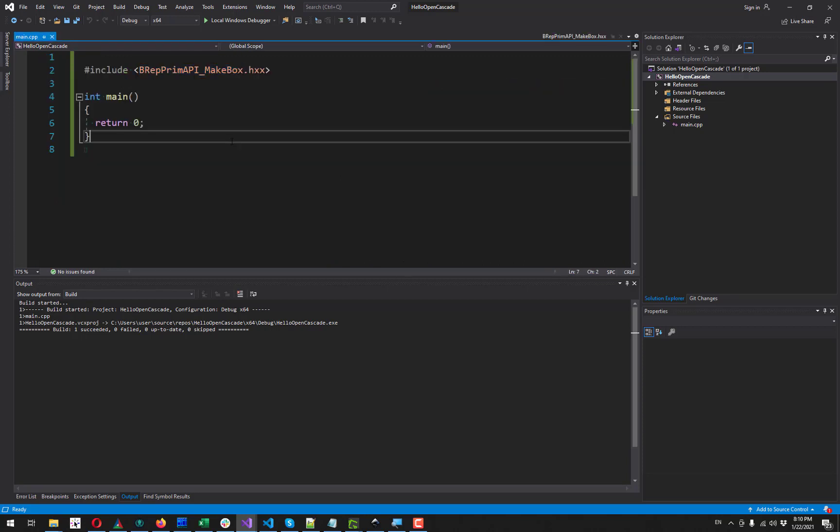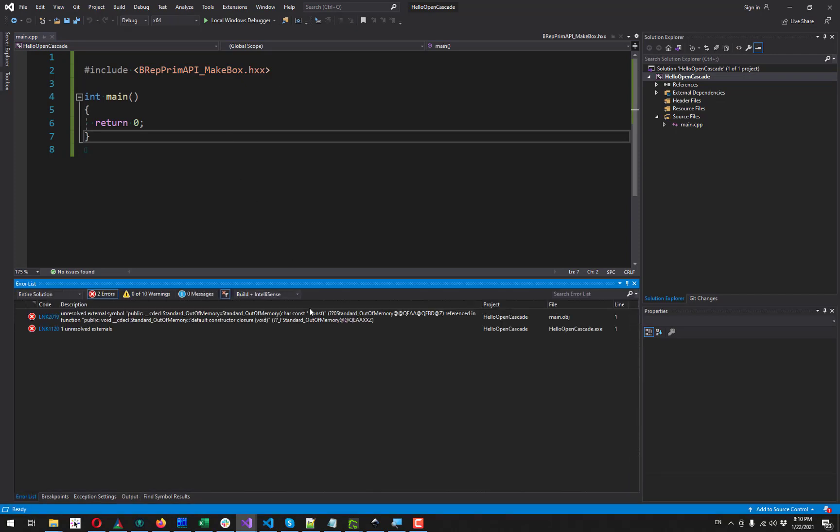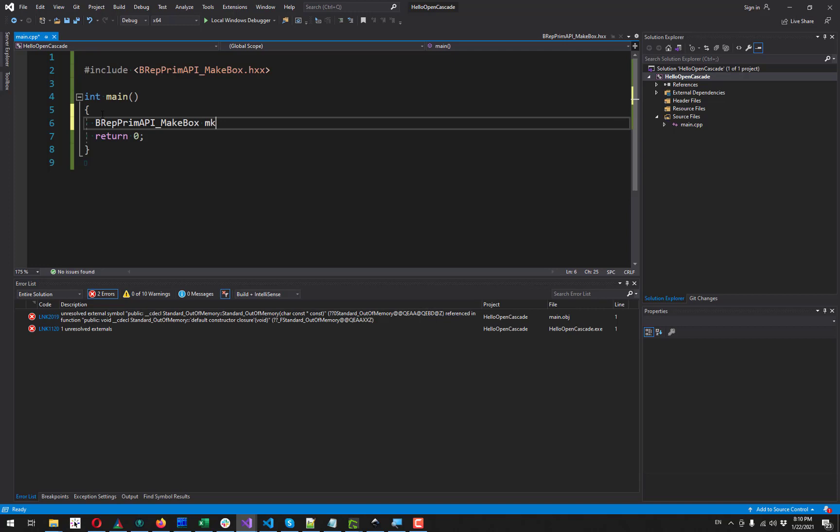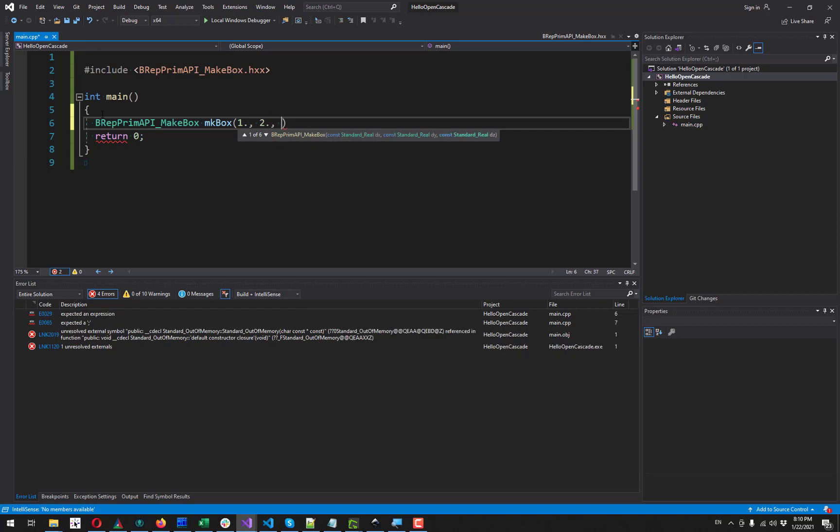But if I try to compile it now, I will have some linker errors right away. And especially if I try to use this tool, like I create an object of this class. Let's call it like MkeyBox and give it some dimensions along X, Y, and Z axis.